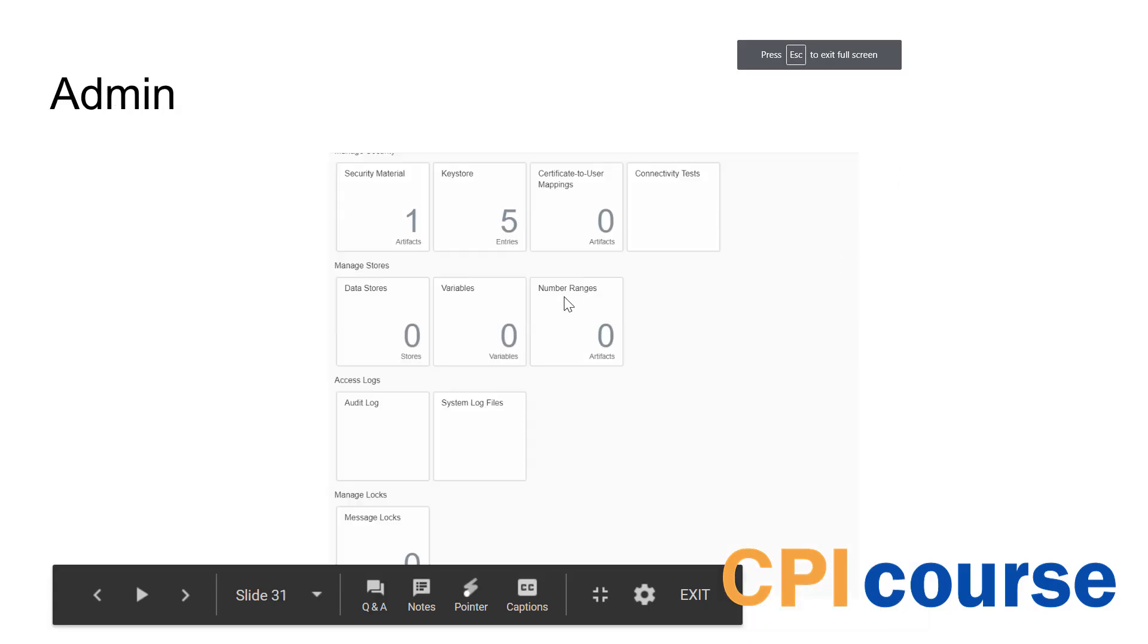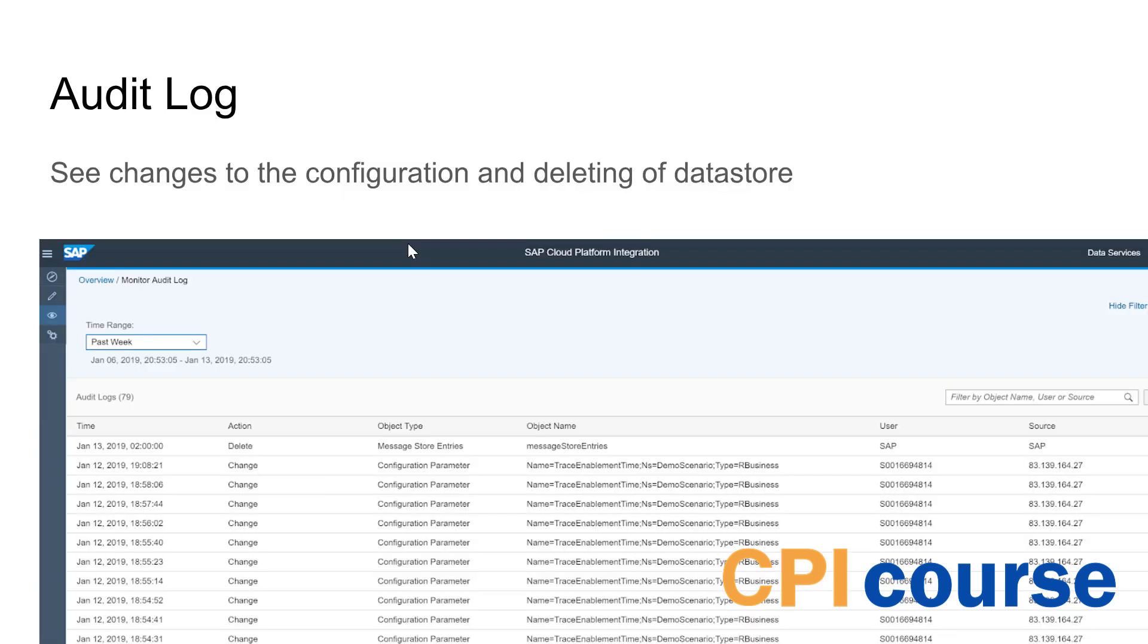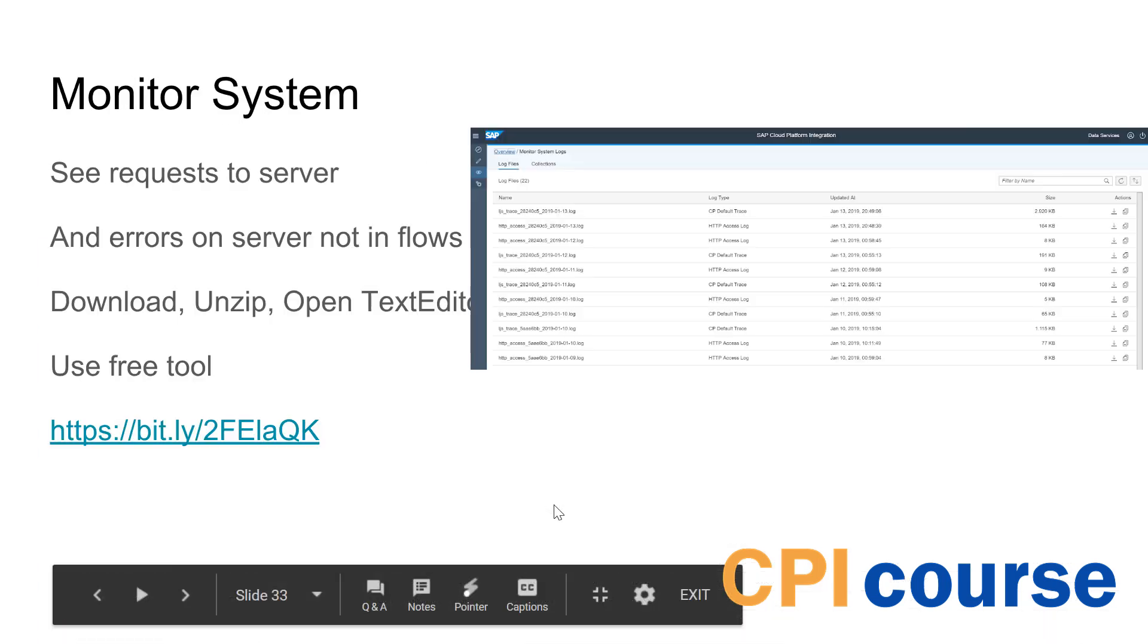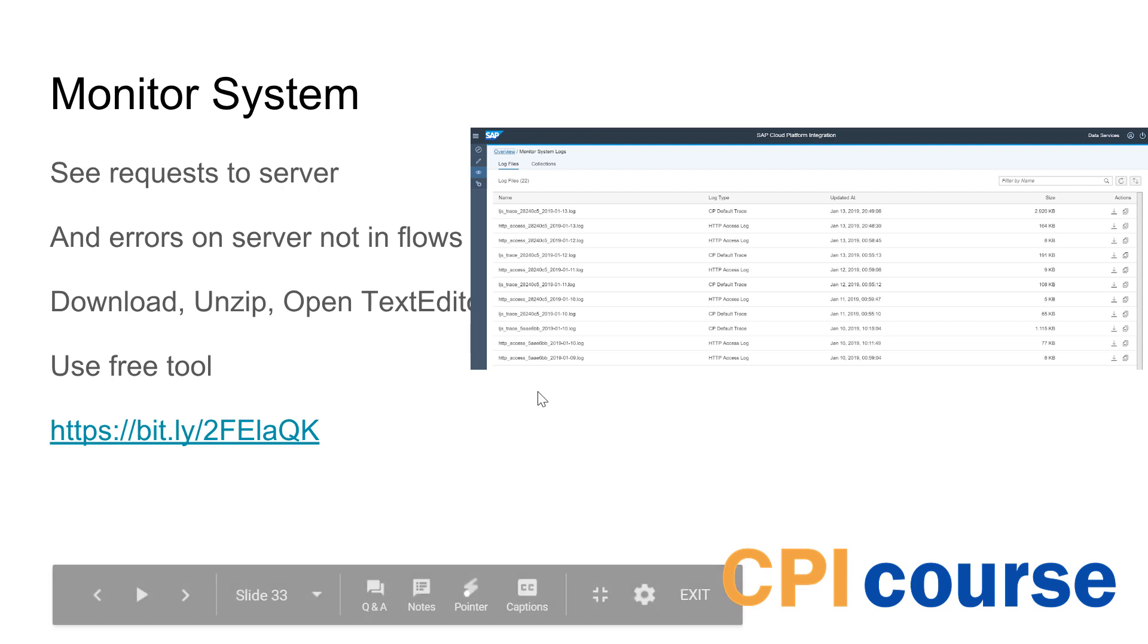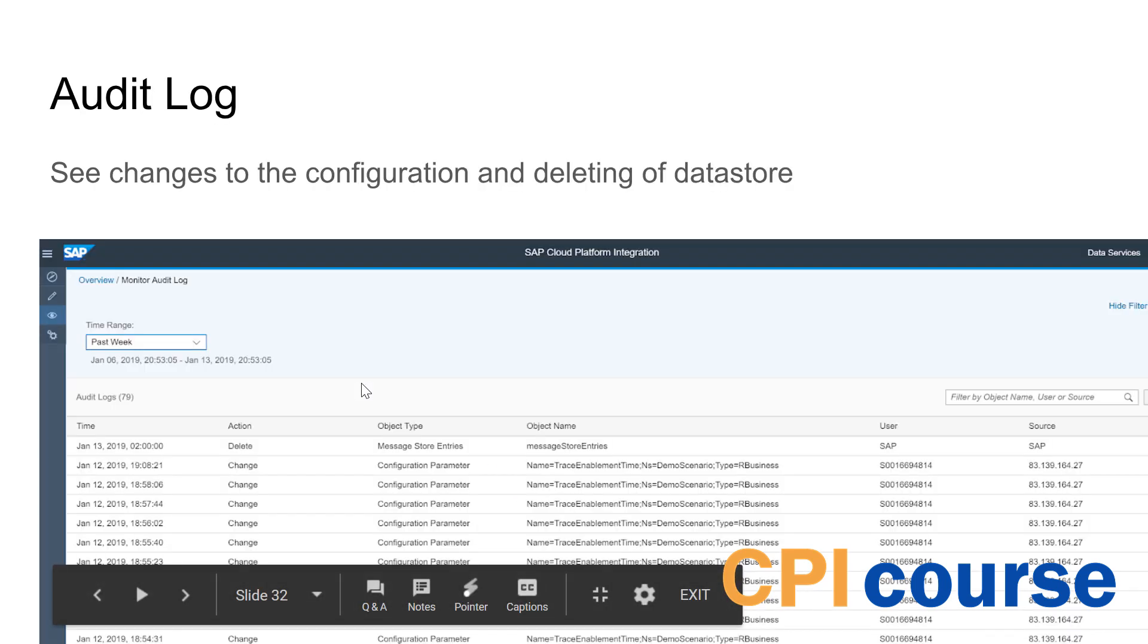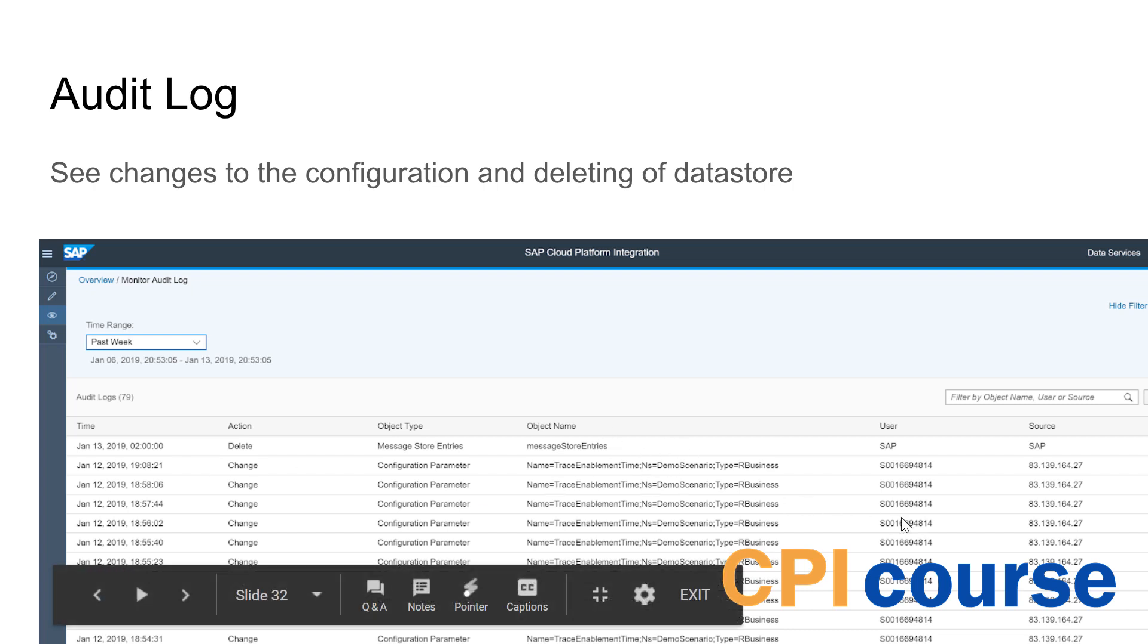And then the admin part, we got a few sections down here. We got security material. We got audit log and also system monitor for the system. So the audit log is pretty simple. It just gives you information about what's happening, who did what on the system with specific things.